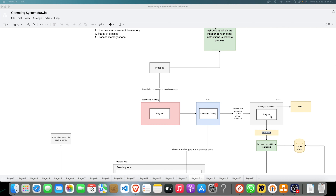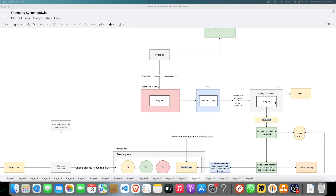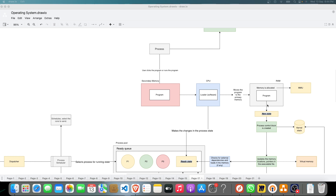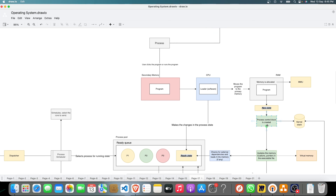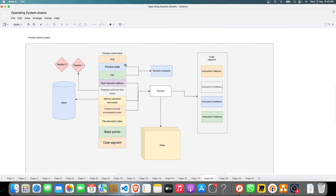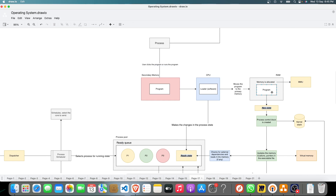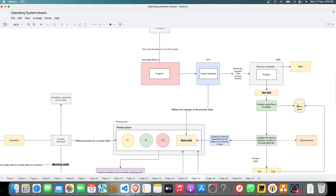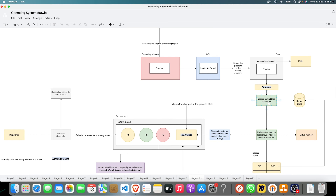After the memory is allocated, the process is considered to be in the new state - this is the state where the process has just entered. After that, the process control block is created. The process control block is something which the CPU needs to store information about the process. There are different components of process information in the PCB, which I will explain in the next video. The PCB is information about the process which is stored in the kernel stack.